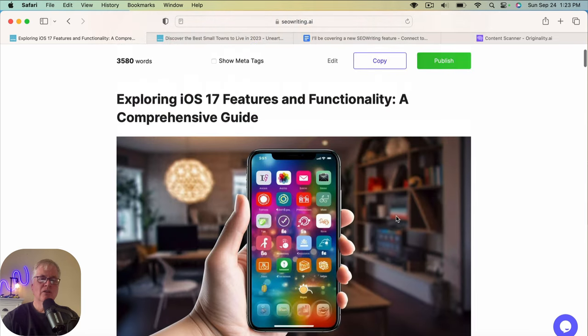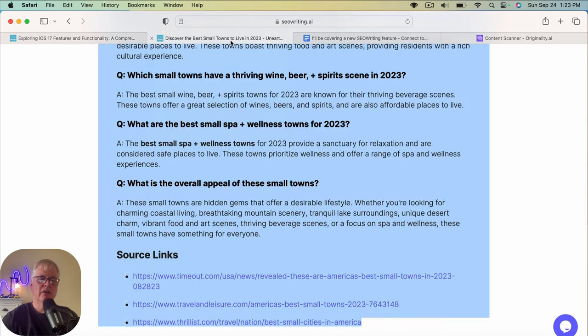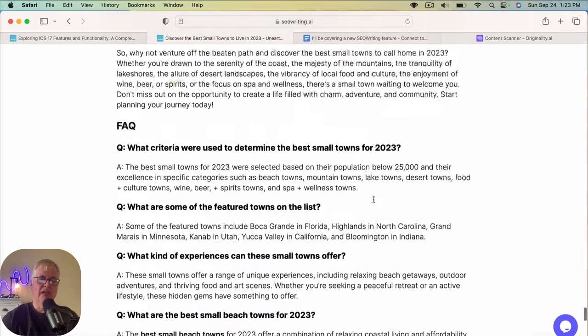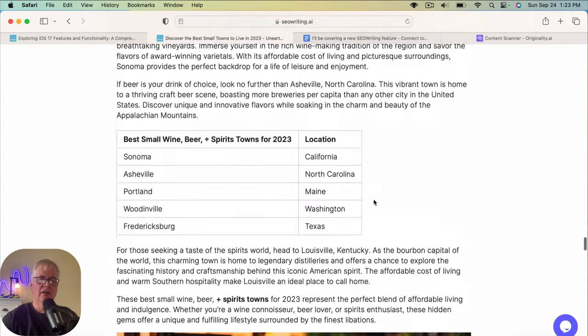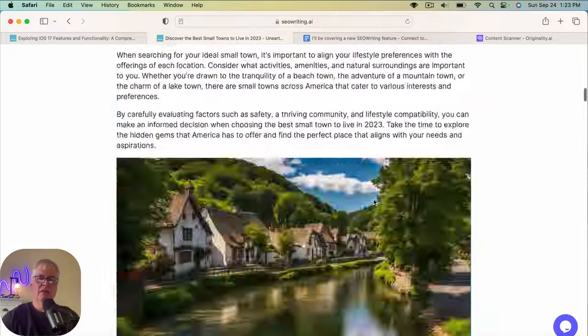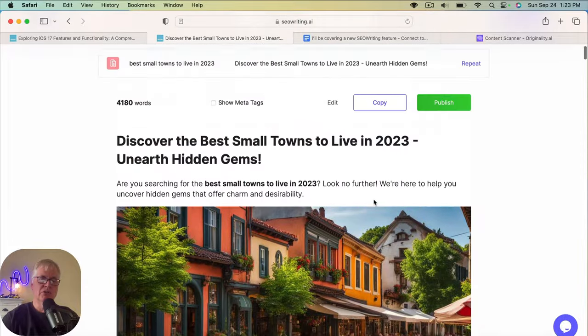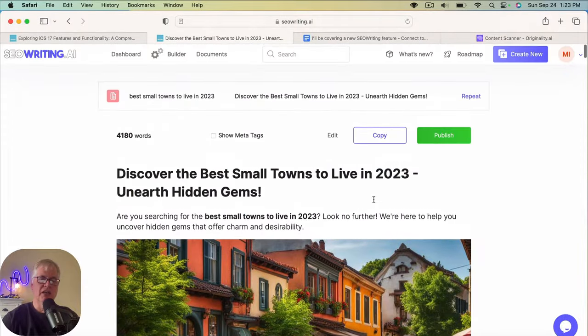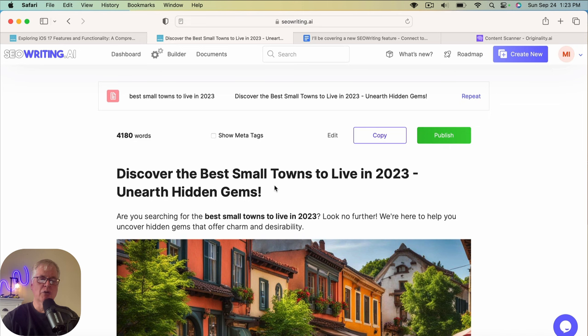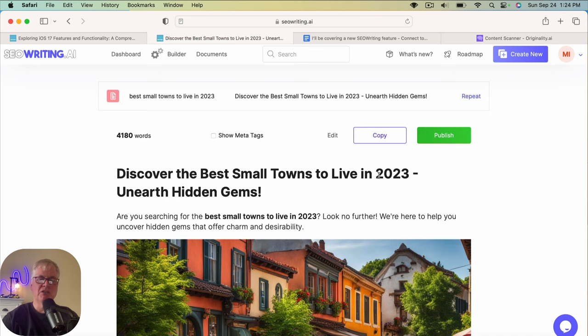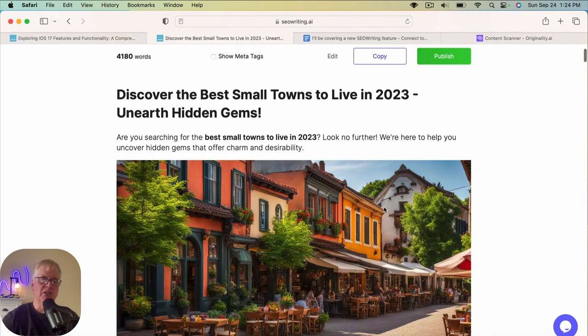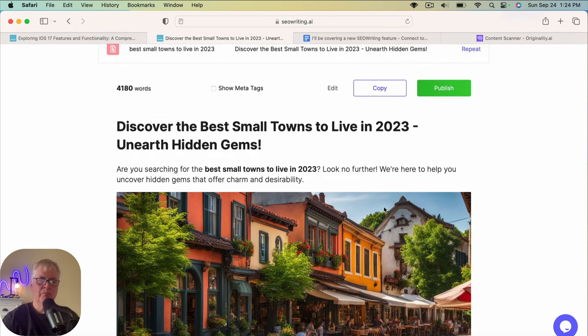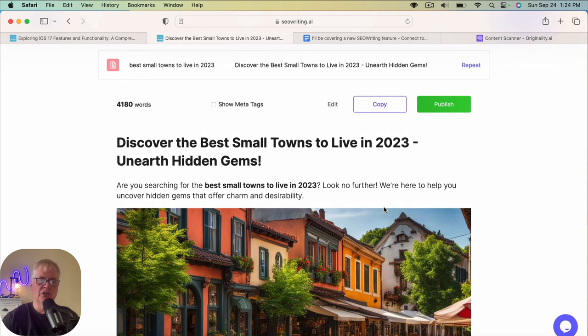Right. I liked the quality of this iOS 17 article a little bit better than I liked this article on the best small towns to live in. I think where you could really help yourself out a lot is to be as descriptive as possible in your keywords when you're writing articles like this one. I think if I would have put discover the best towns to live in in the United States in 2023, that would have really helped out with the image selection that SEO writing made. I think we would have got a few of those images that would be better for use in this article.